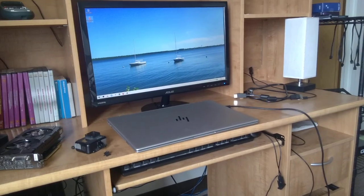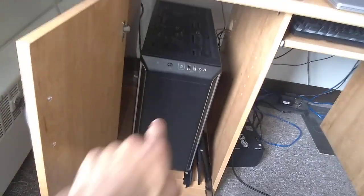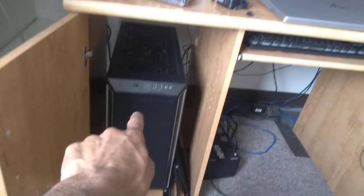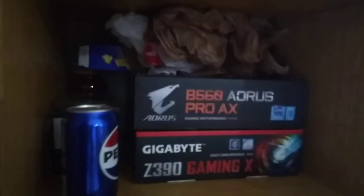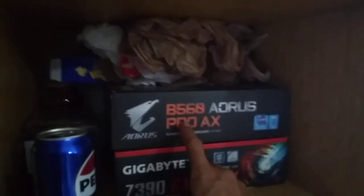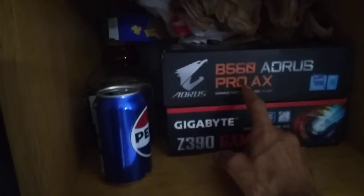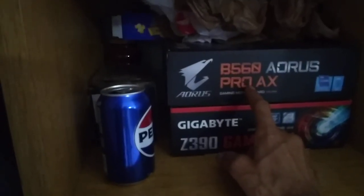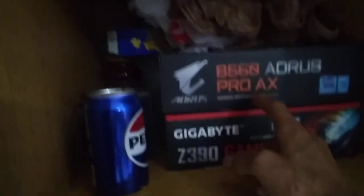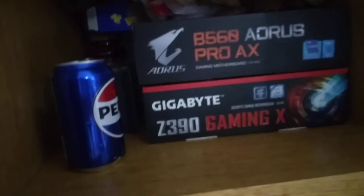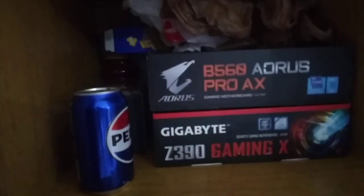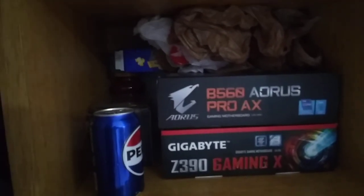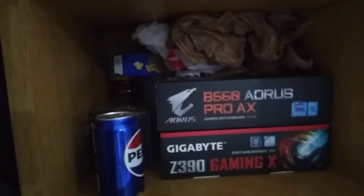This computer, that one, by the way, has this motherboard in it. If you can't read that because my phone has decided to be horrible, it's the B560 Aorus Pro AX.